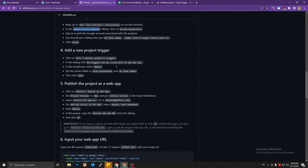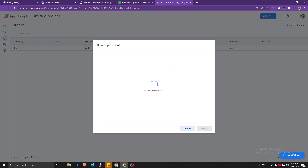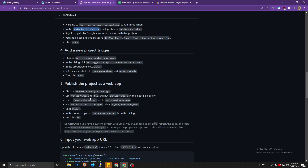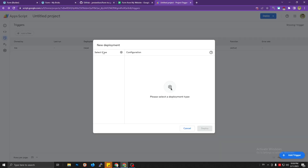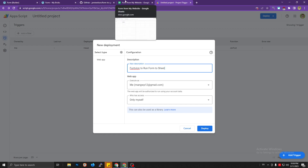Next, click Deploy — there's no 'Publish' button anymore, but you can click 'New deployment'. Select the deployment type and choose 'Web app'. Add a description like 'Function to run form to add to sheet'.